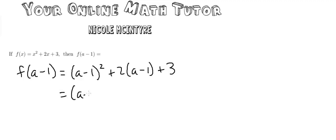Further expanding this we get a minus 1 times a minus 1 plus I'm going to go ahead and distribute now.